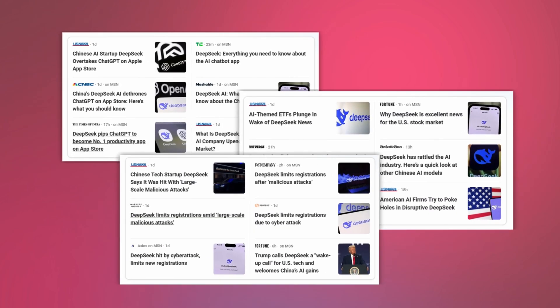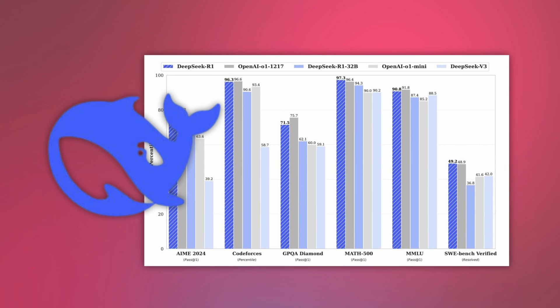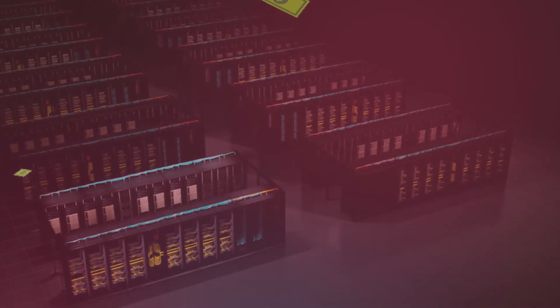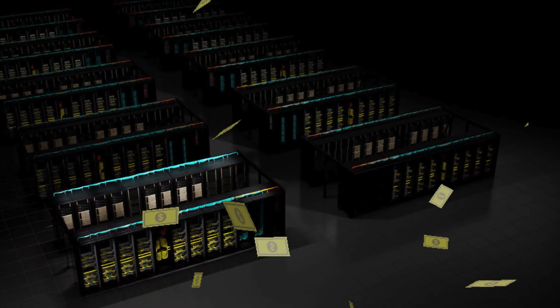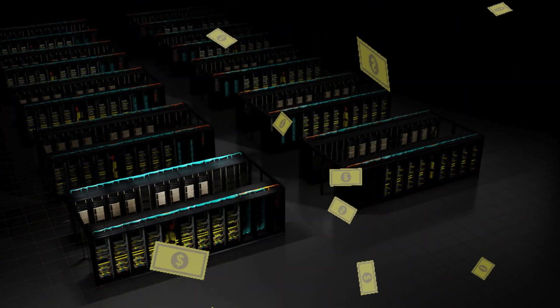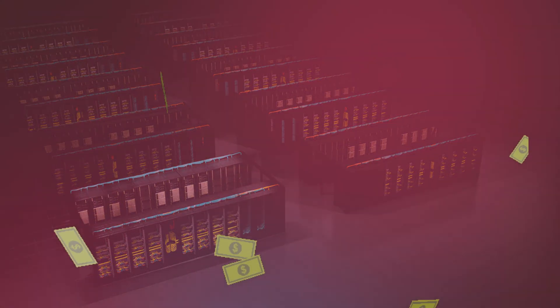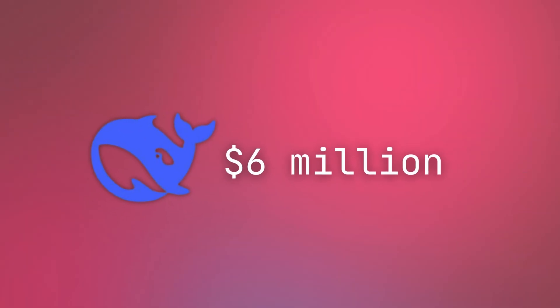So DeepSeek has been causing quite the drama in the AI world recently, and the most recent model R1 is claiming to be on par with OpenAI GPT-4, but at a fraction of the cost. OpenAI spent over 100 million dollars to train GPT-4, and DeepSeek supposedly only spent 6 million.